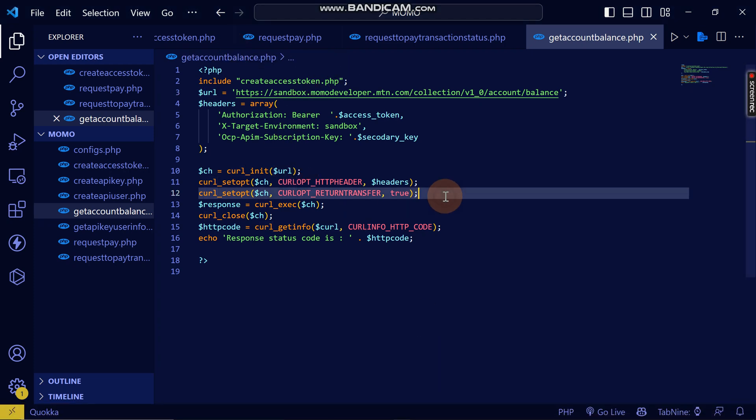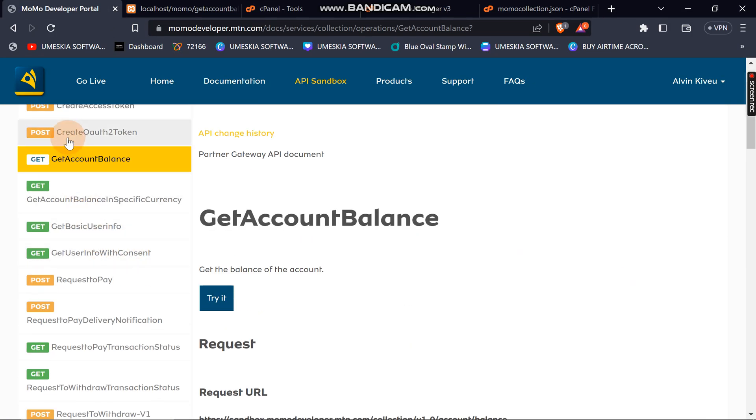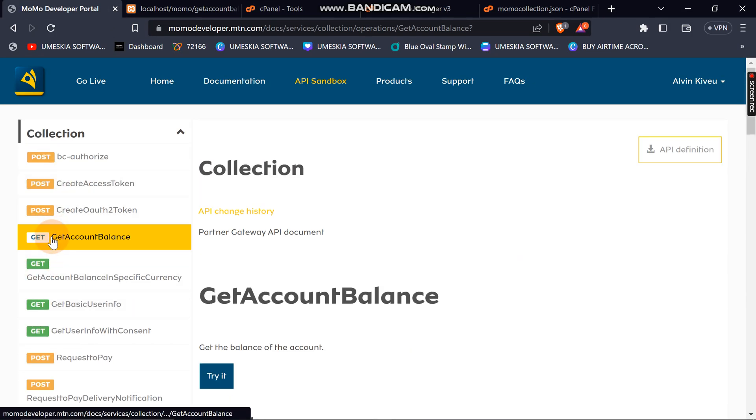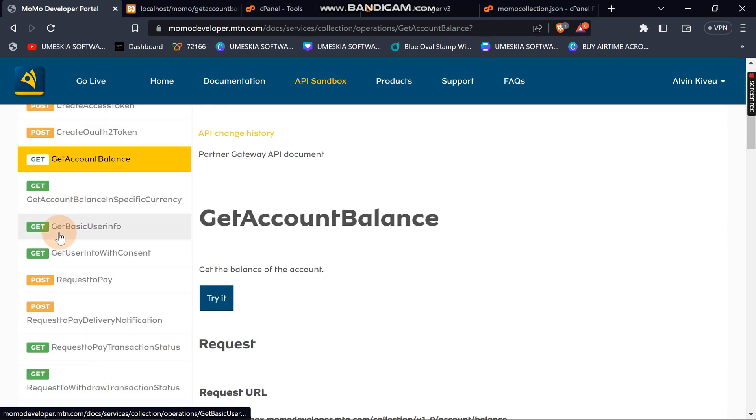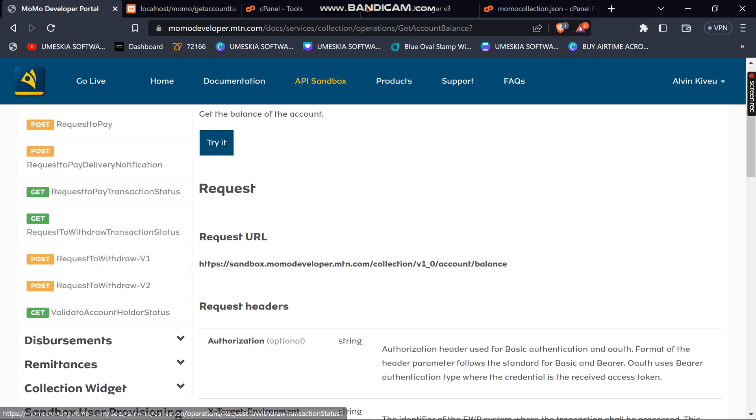So I'm going to stop there on consuming the API. If you find any problem in getting these errors on how to consume this using your access token, you can just request it so that I can do it for you. See you in the next video, the last video which is coming of getting the callbacks. I'm going to explain you on how MTN does its callbacks. See you in the next video.